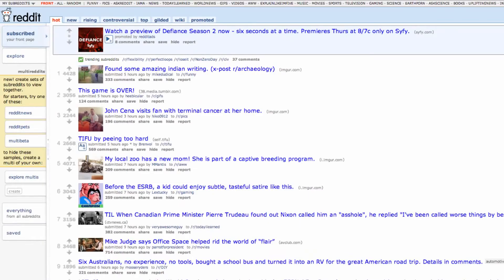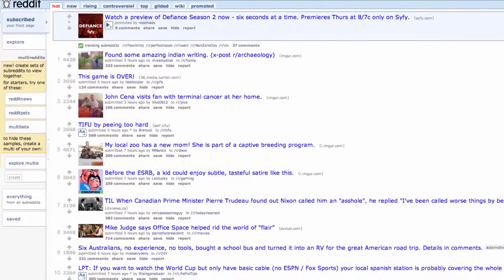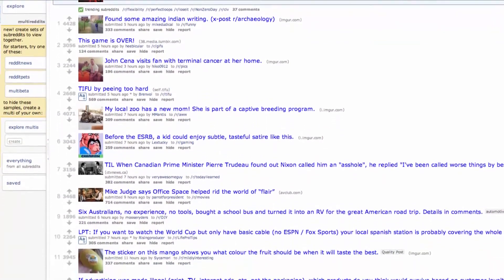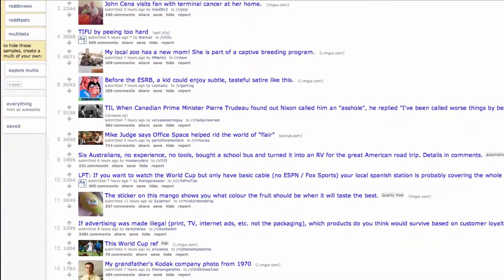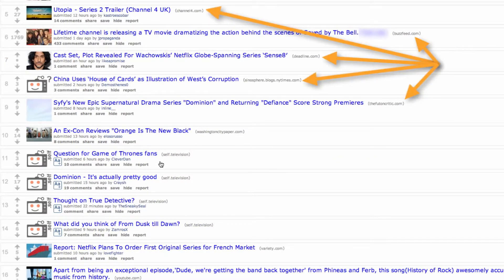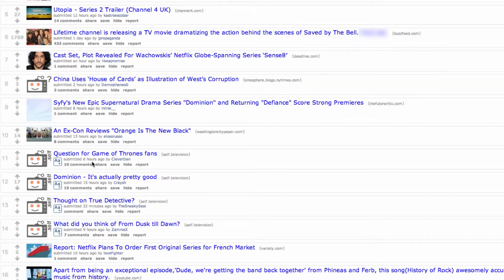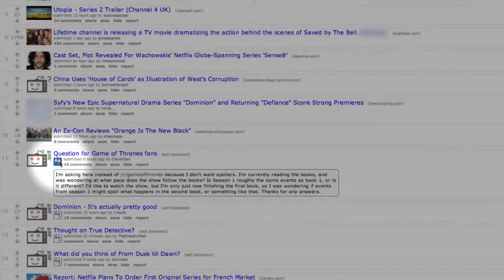When you arrive on the Reddit homepage, you'll be presented with a selection of popular entries that have been shared by one of Reddit's many users. Each entry has a number of different elements to help you identify the content it links to. There are two types of entries on Reddit: links and discussions. Links make up the majority of entries, and discussions receive a discussion icon to help you identify them as being different.